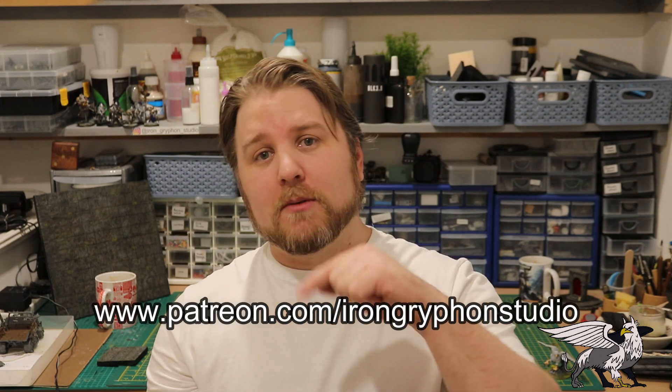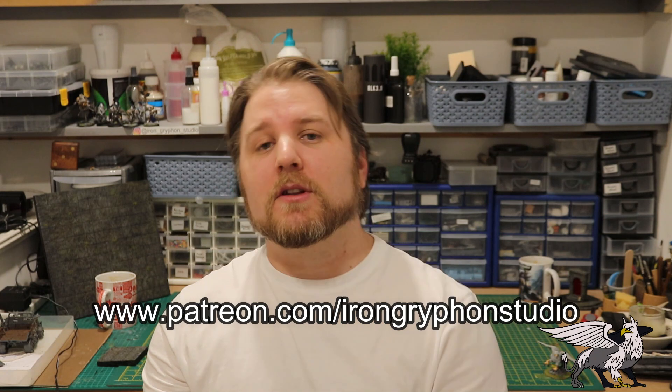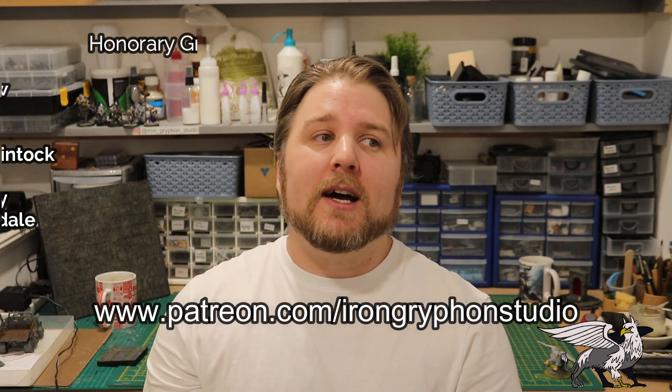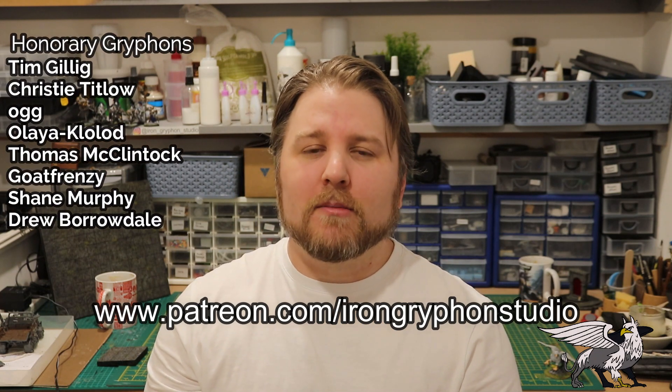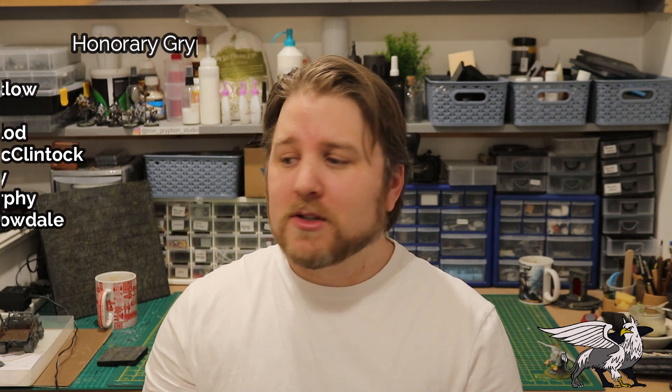I do have a Patreon setup which I'll link in the description as well. That's the best way to support the channel, I think. It really goes towards helping me buy materials and supplies: glues, foam, whatever that I need to keep this channel going and hopefully make more videos for you guys to watch.